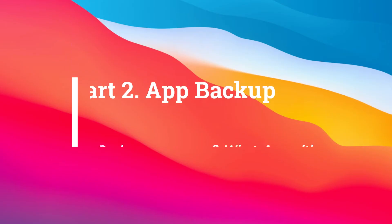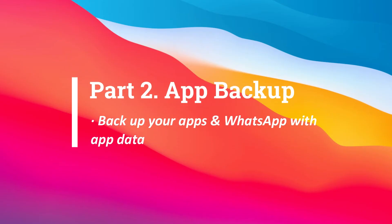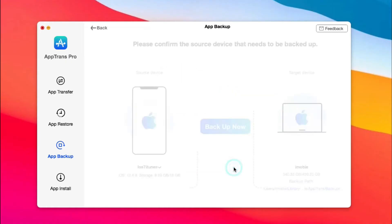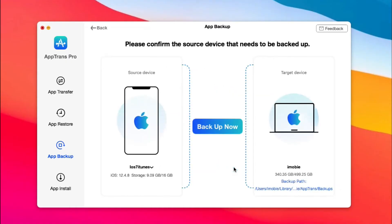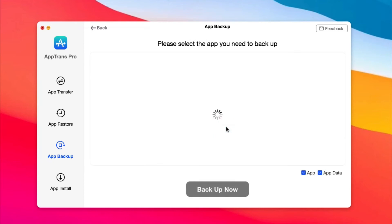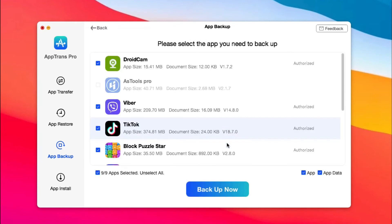Part 2: App Backup. Backup your apps in WhatsApp with App Data. For the first use, you need to sign in with your Apple ID to authorize. Then click Backup now to backup your app.